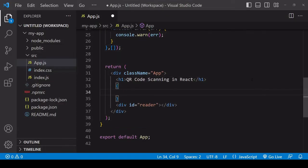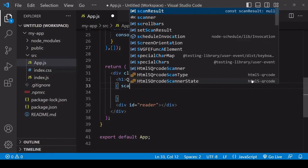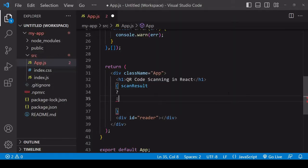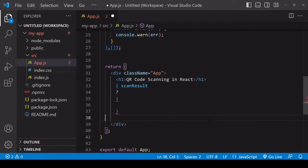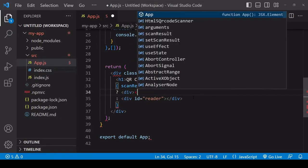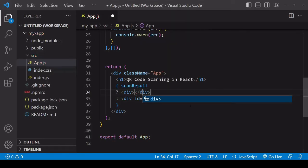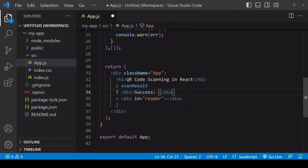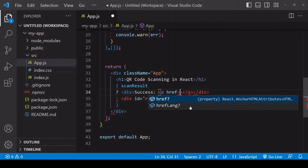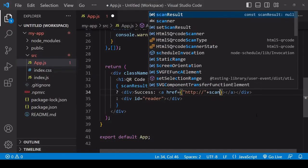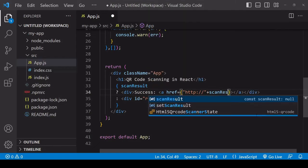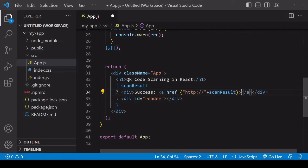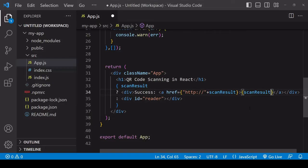I'm going to do some conditional rendering using the ternary operator here. If the value of scanResult is null, which it is initially, then the reader is going to be rendered to the page. If we have a result for scanResult, then I'm going to print the result to the page. What I'm scanning is a link and I know that the http is missing, so I'll add that and concatenate the scan result onto it. I'll also print the scan result as text on the page.